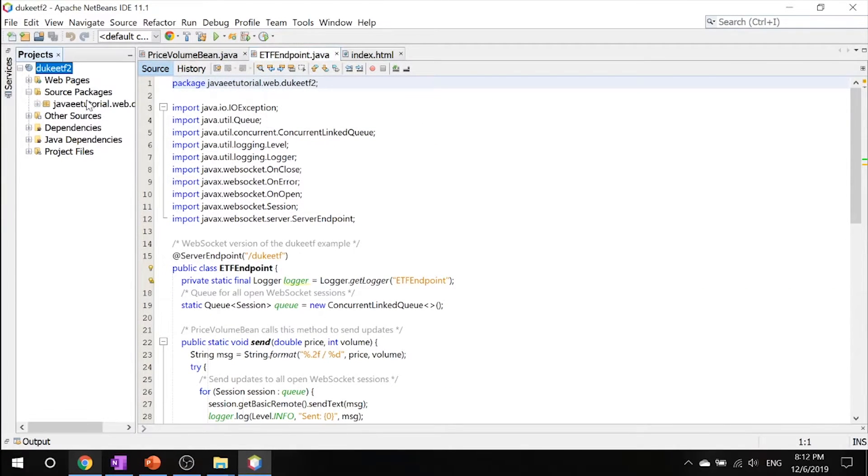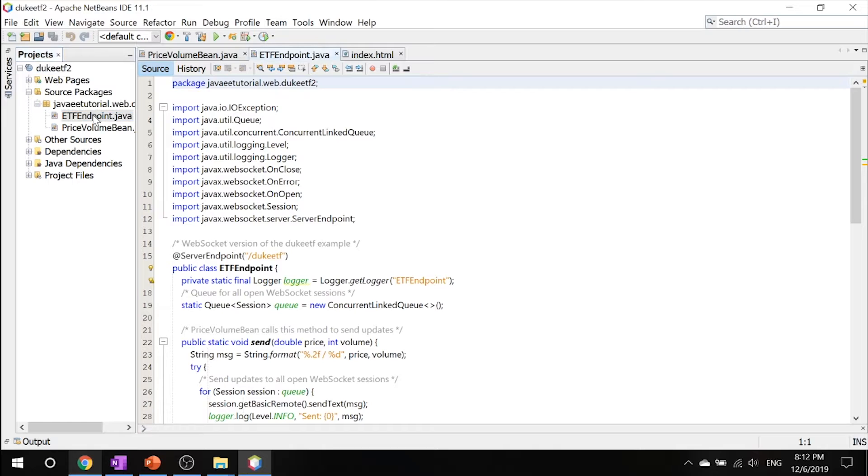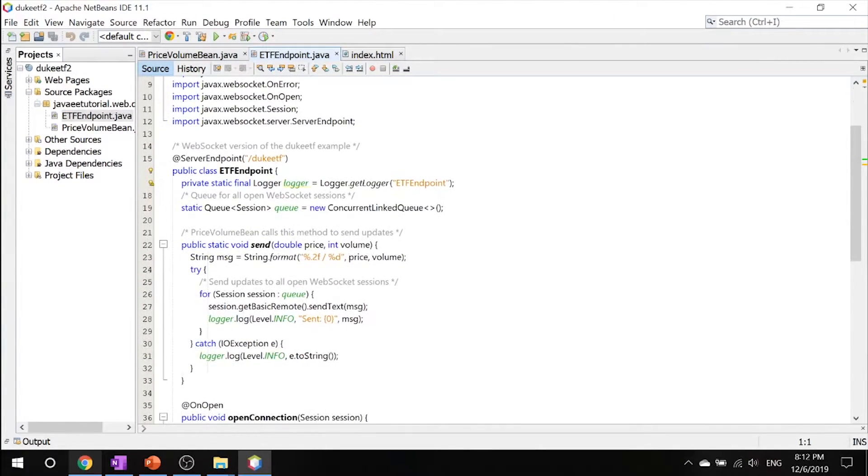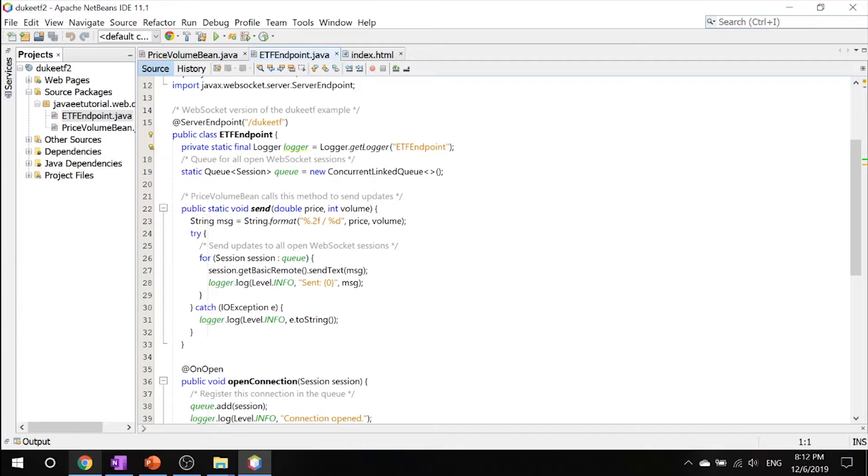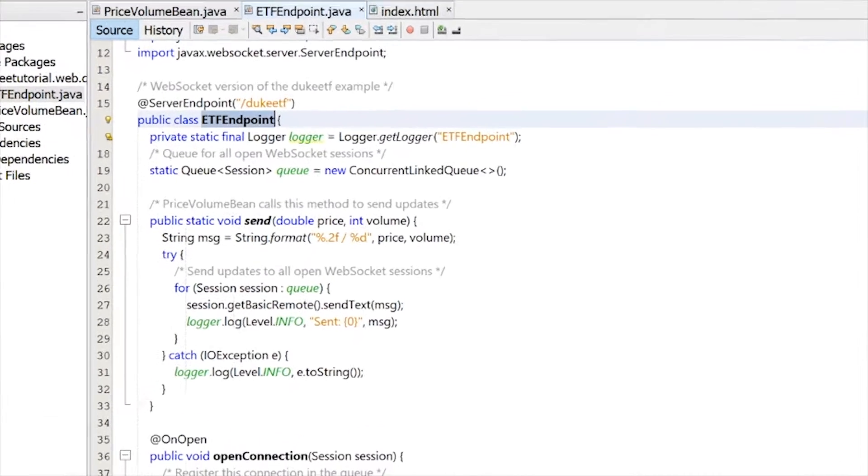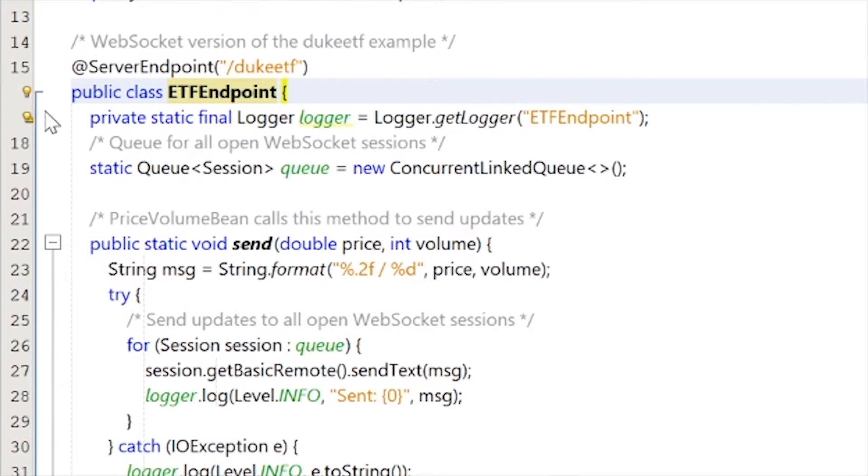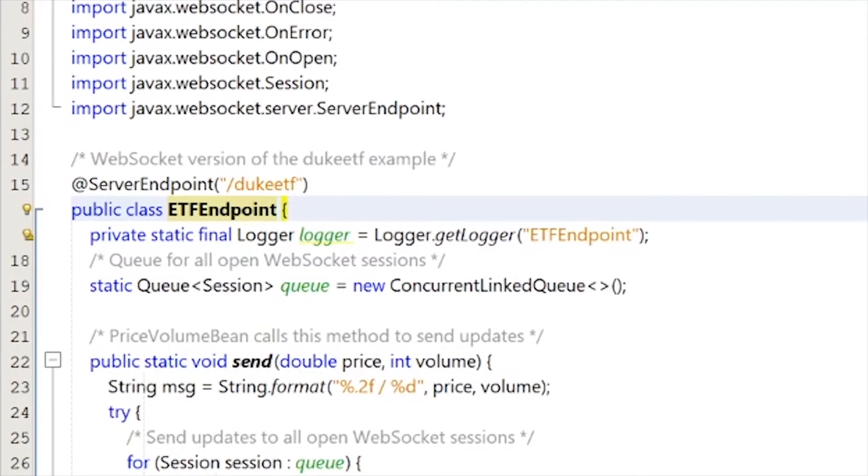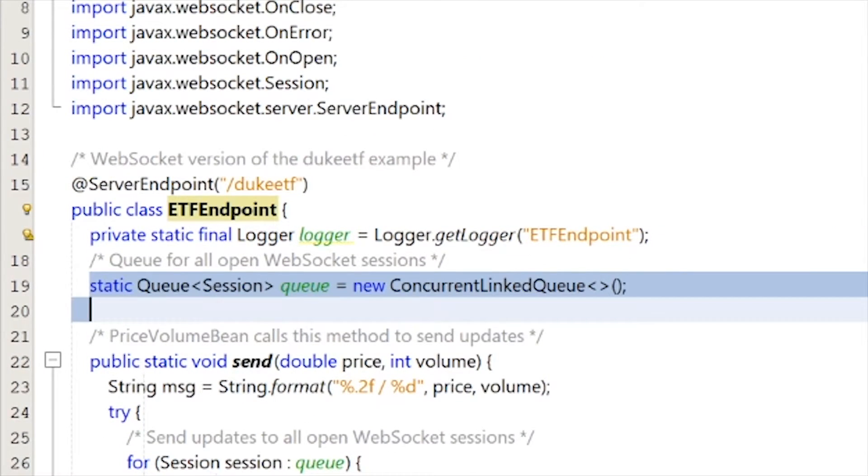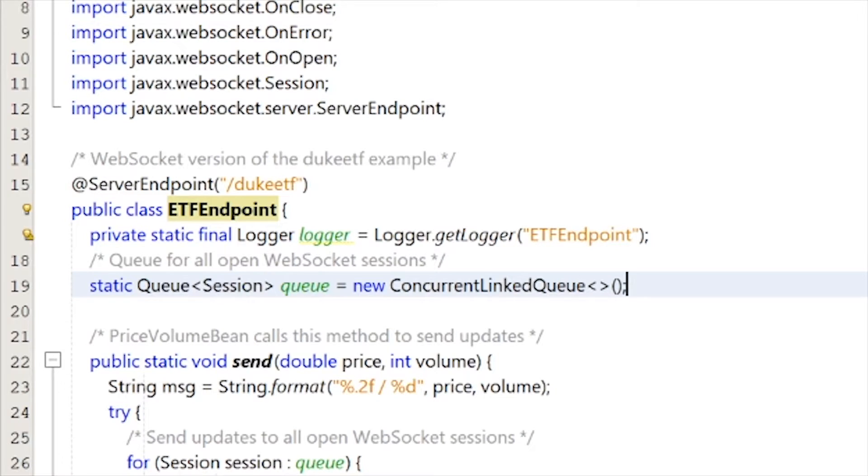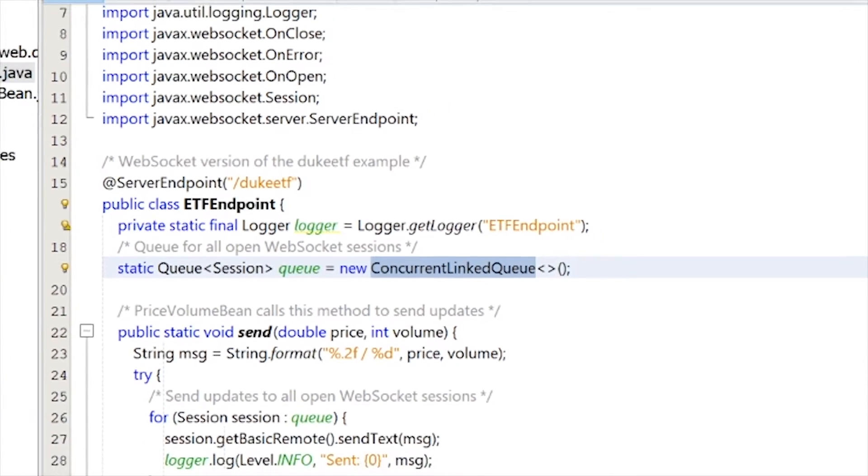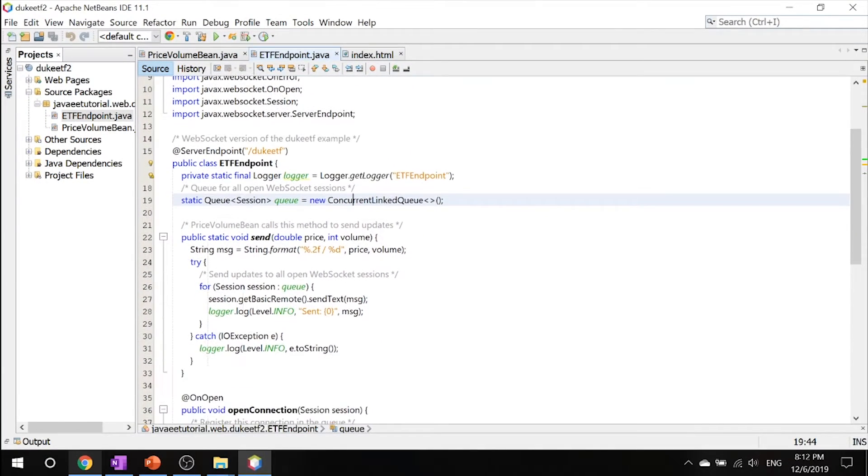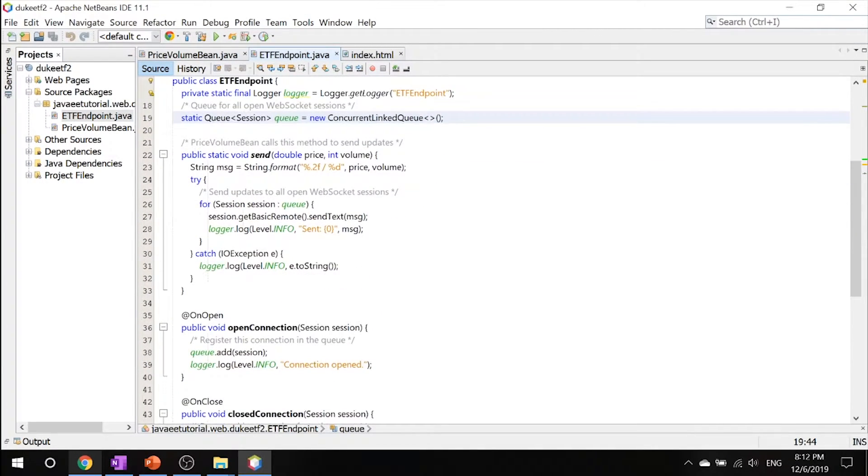The way we get there is source packages, double click that. Inside here is the ETF endpoint. What it does is it stores all the connected sessions in a queue so you don't have to worry about doing a handshake. If the connection is broken, it checks the queue to see if the stuff matches up.